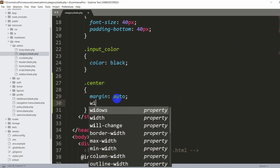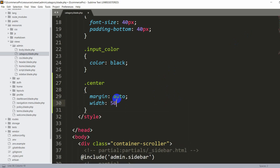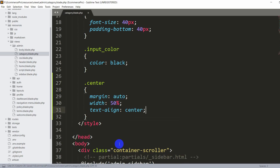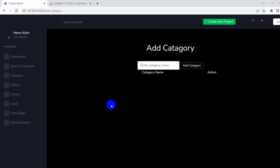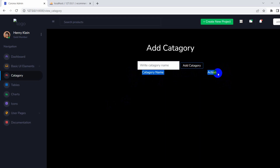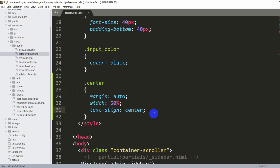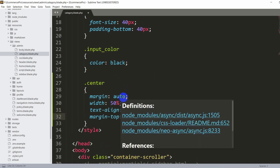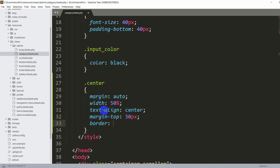Save and refresh — you can see the table is centered. Let's add some spacing and a visible border. There is a border but its color is also black, so we can't see it. In the .center CSS, we'll add margin-top of 30px and border of 3px solid green.